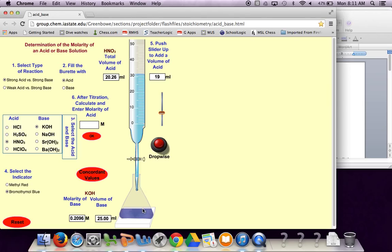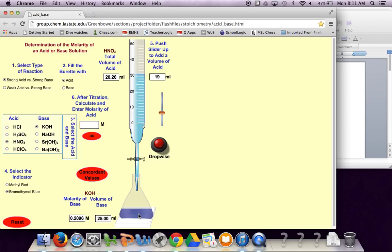Also what you'll notice when you're doing the lab is that you'll see that the liquid, as the acid hits the base, it'll turn maybe green for a second and then sort of disappear into blue. The longer that green kind of persists actually tells you that you're closer to the endpoint. But on the computer you're not going to have that advantage. There we go.